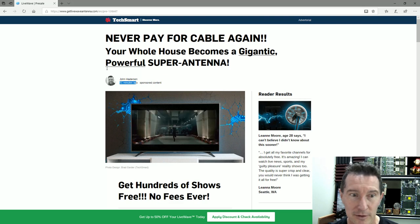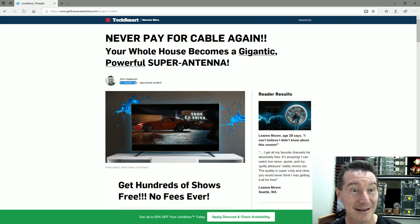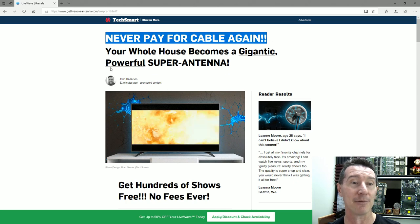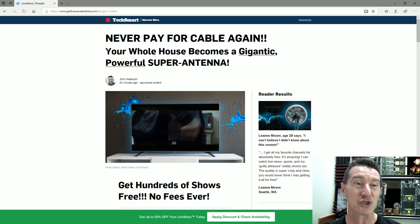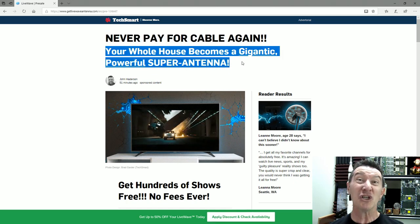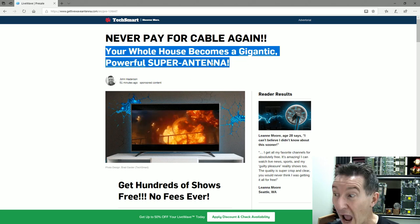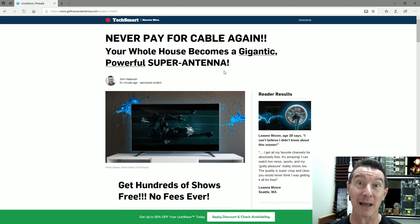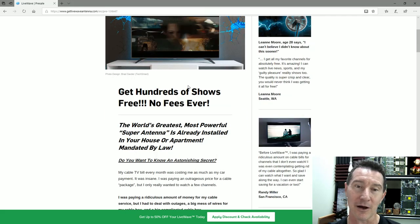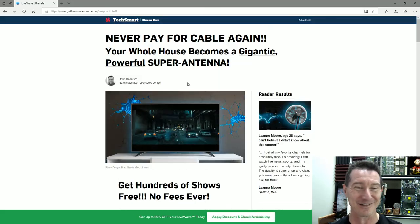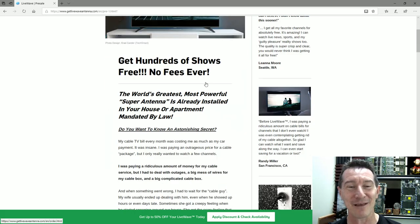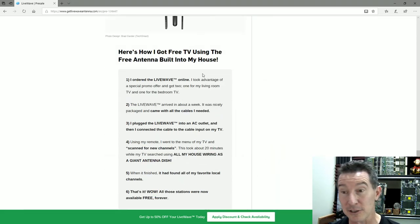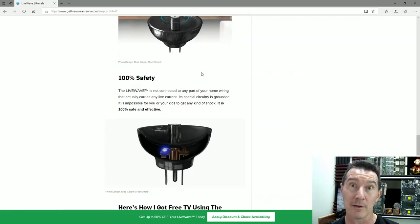It's just fake to make it look like it's new, fresh content. Oh, I better get in on this! This is just released on this blog site I found because someone sent me the link on Facebook. Oh, it's got to be legit. Never pay for cable TV, never pay for cable again. Your whole house becomes a gigantic, powerful super antenna.